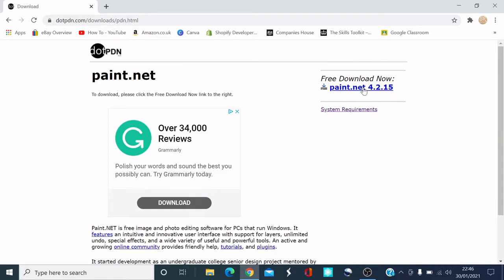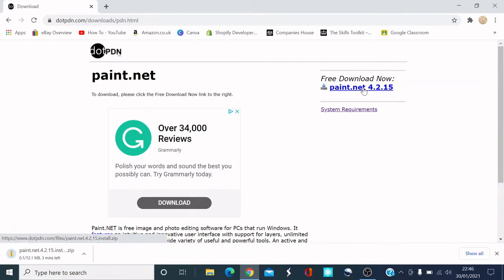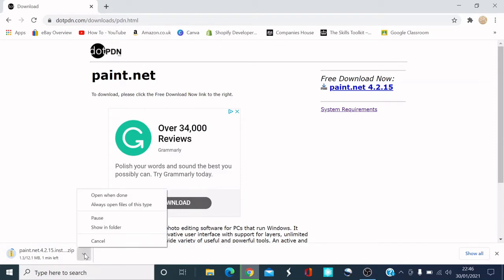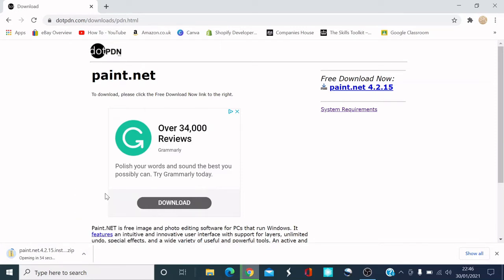It says 'Free Download Now' — click on that and there you go, the download icon appears at the bottom. When the download finishes, click to open it.